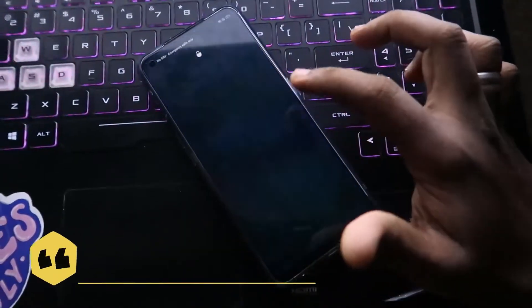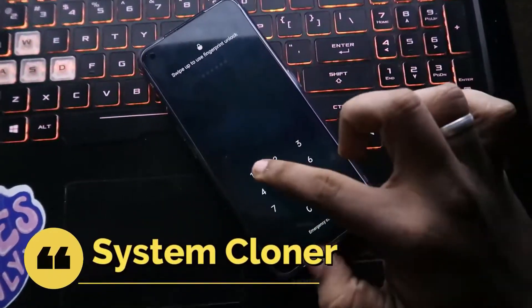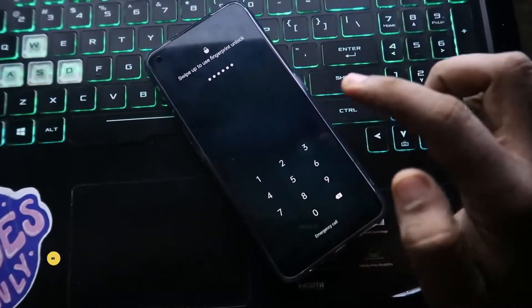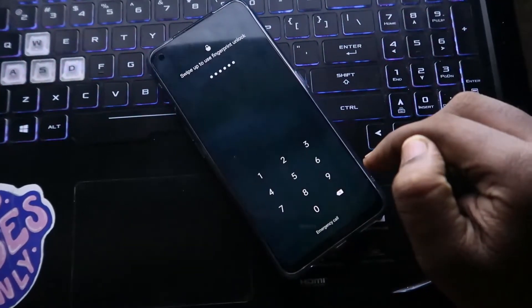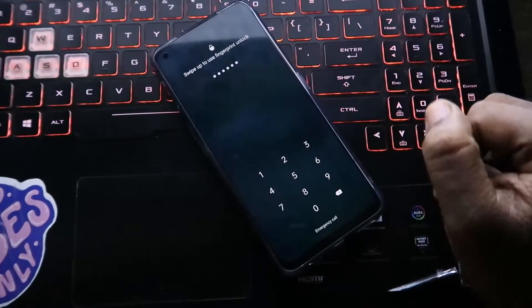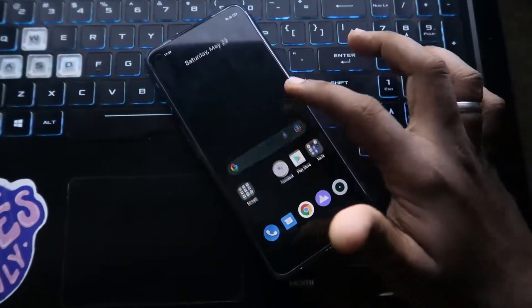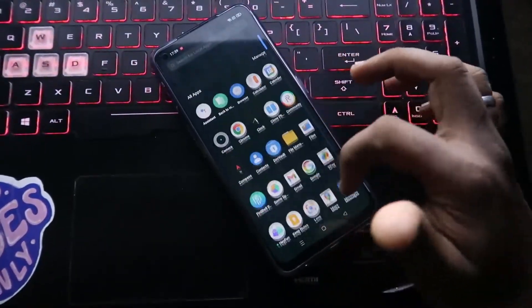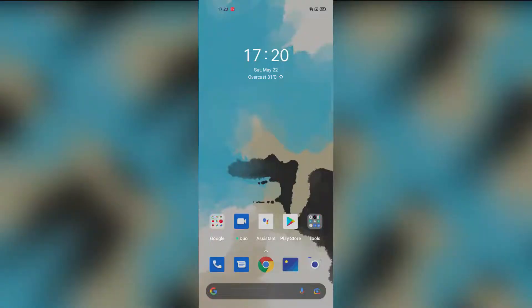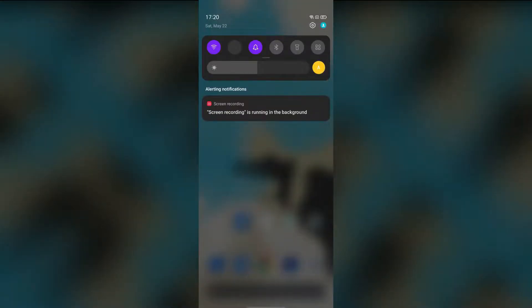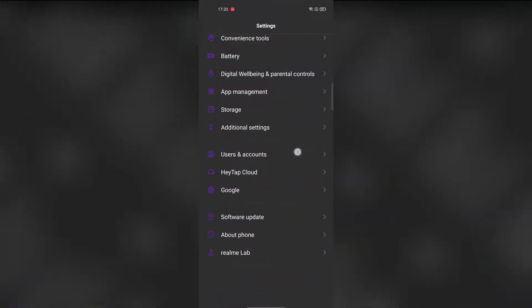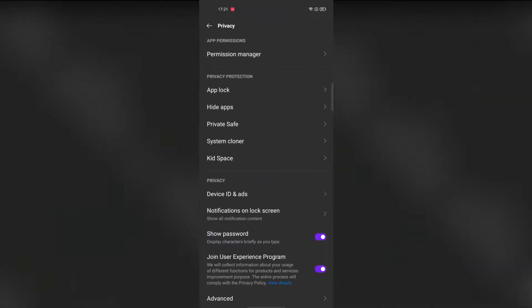The System Cloner feature is almost similar to Windows multiple logins, and it already exists in Honor and Poco smartphones. Using this feature, you can make dual accounts in your smartphone. To enable it, go to Settings, then Privacy Settings, and there you will find the System Cloner option.